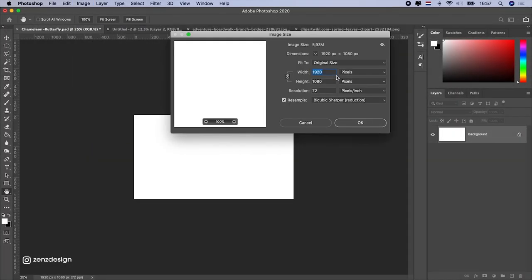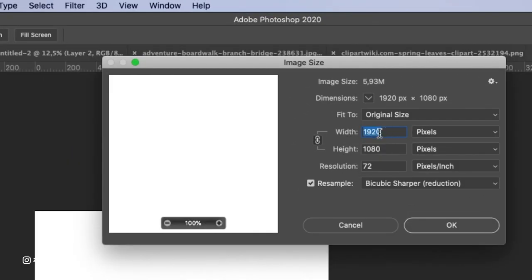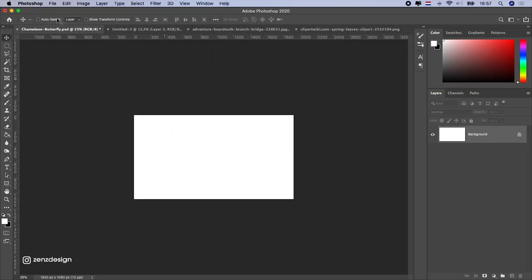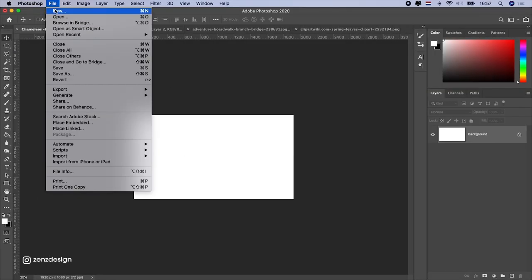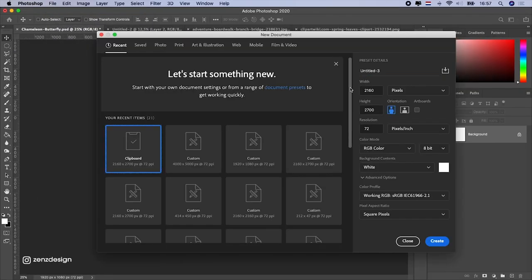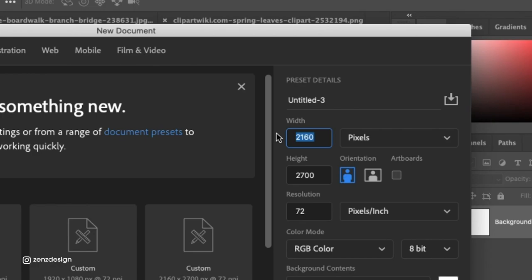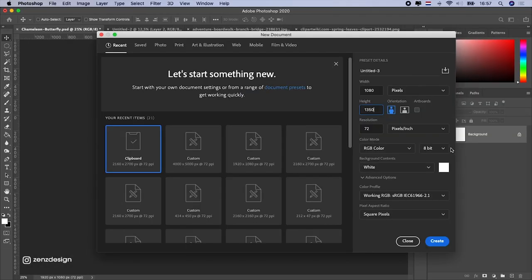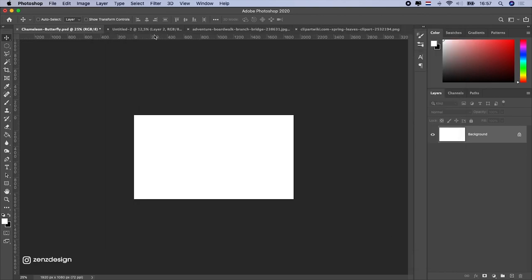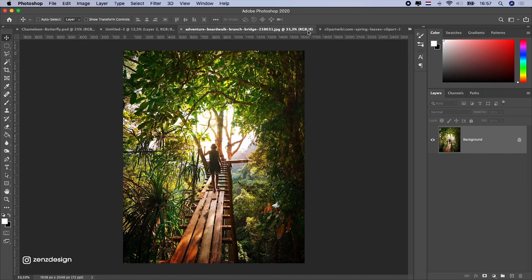For this design, I'm going to use widescreen size so I have a nice thumbnail of the video. But if you want to use this for an Instagram post or something, you can just use other dimensions, like this for Instagram. Just do the same steps and you will create something exactly the same but in a different size. All right, let's start from here.